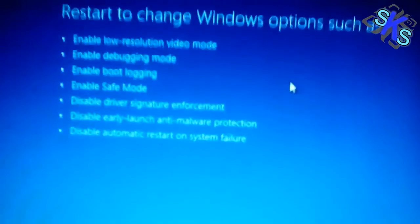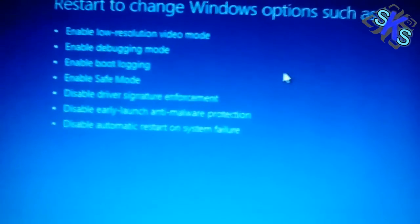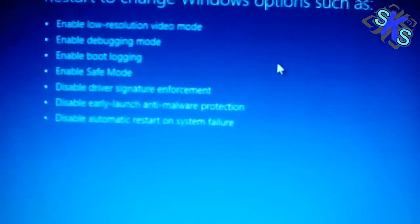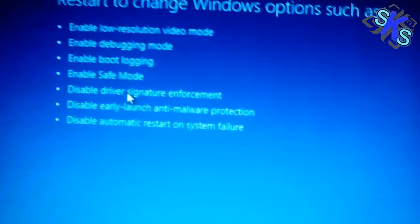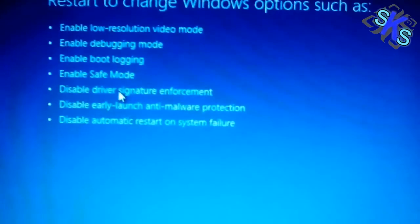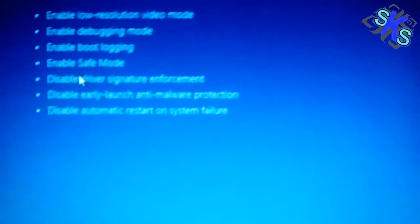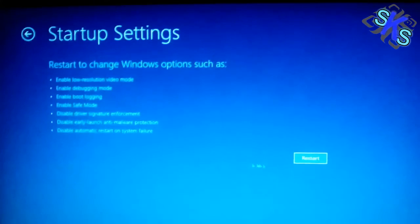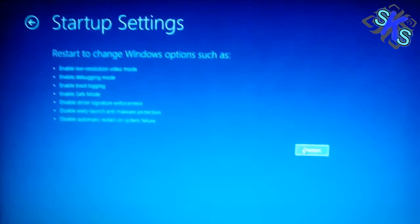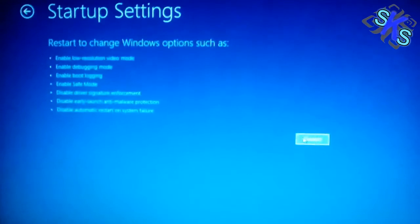Here you will get a list of options, and there is Disable Driver Signature Enforcement. Click on Restart.